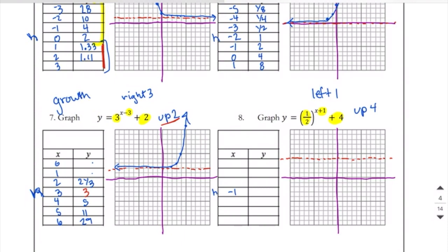Go to your calculator and put your points in. This is a decay function, so we're starting high. Negative 4 gives us 12. Negative 3 gives us 8. Negative 2 gives us 6. Negative 1 is 5. This is 4.5, this is 4.25, and it just gets closer and closer to the asymptote. We start back at negative 4 — 12 is up here; negative 3, 8; negative 2, 6; negative 1, 5. Then they're just going to get closer and closer to our red dashed line, but never touch it.